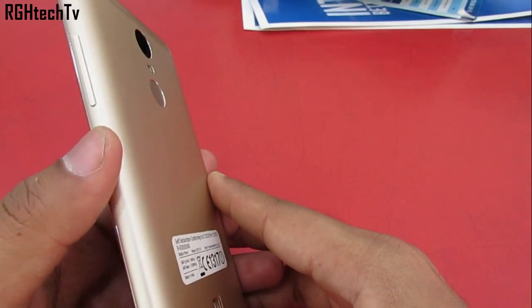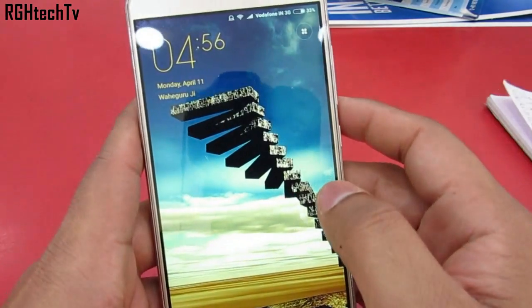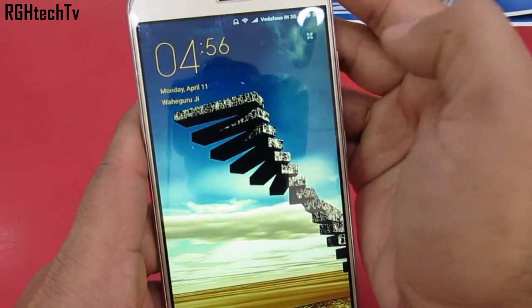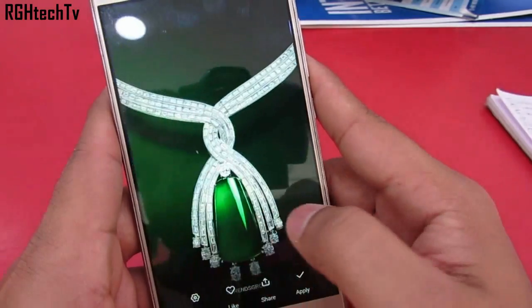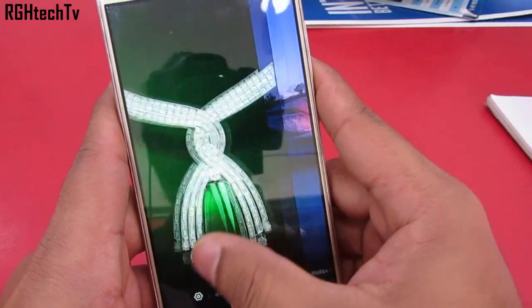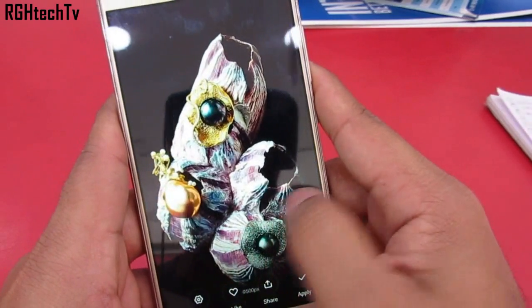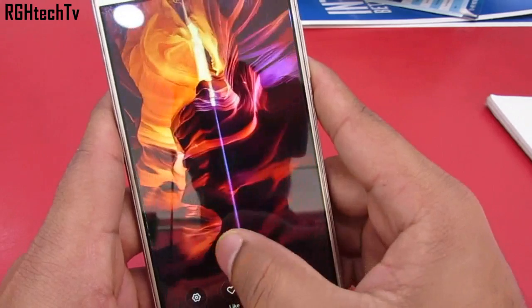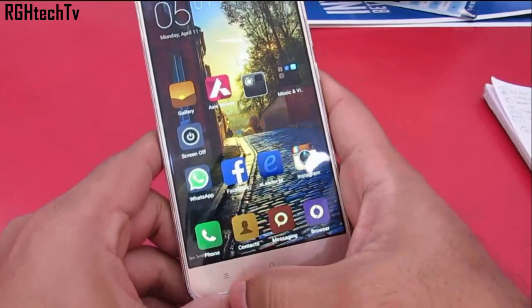In the lock screen itself, on the top right corner, you can find an icon which allows you to change wallpapers for the lock screen. According to me it's a useful trick and saves a lot of time.